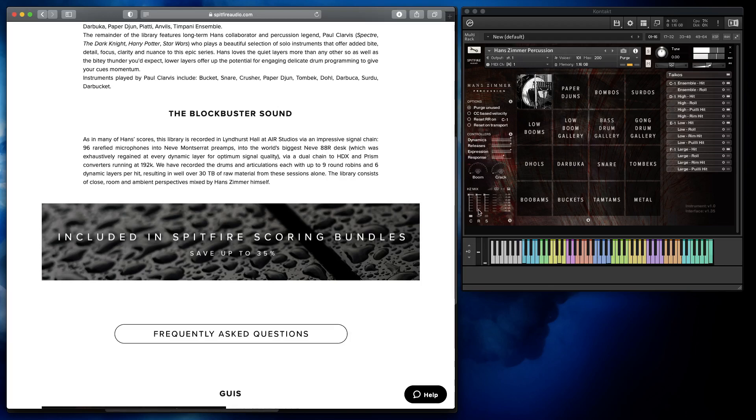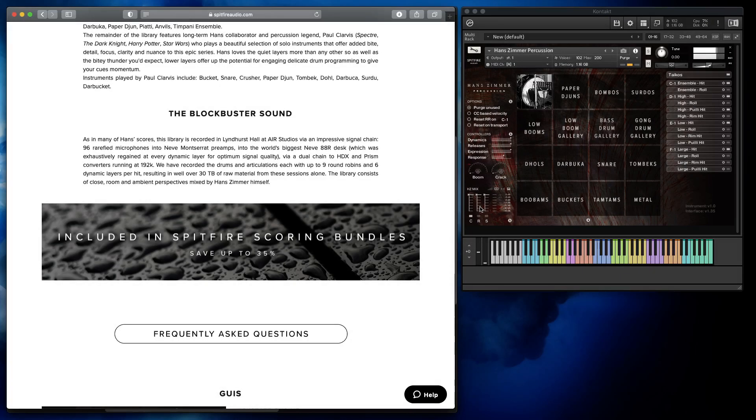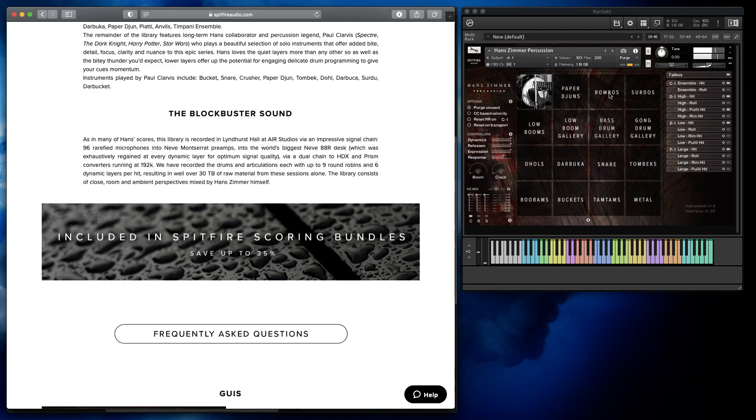The reverb that is baked in with multiple mic positions - by the way I didn't change anything here. I didn't change those mic levels, everything is pre-mixed. I didn't touch it. This is basically what you hear right now, out of the box from Spitfire.